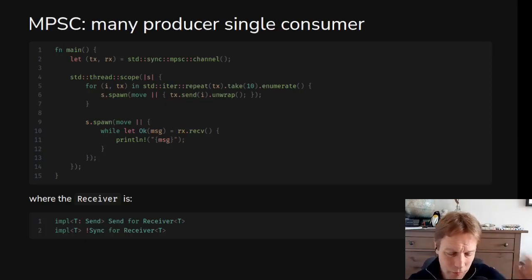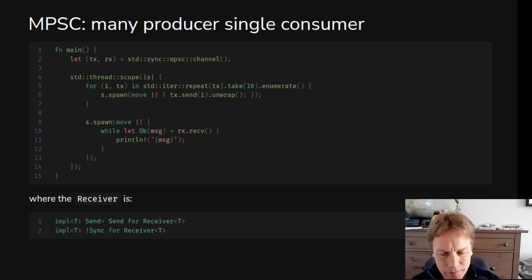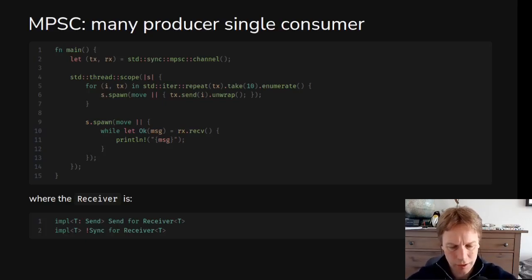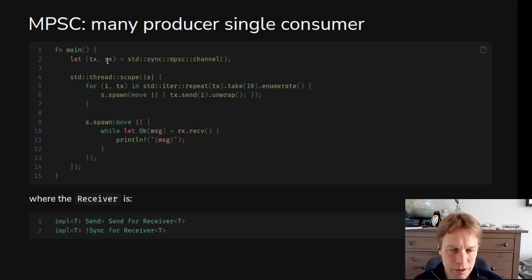Multi-producer single-consumer channels are very useful if you're doing a lot of calculations — maybe calculating all the digits of Pi. You spawn off a load of threads to do work — those are going to be producers, because the answers they provide they're going to produce and send back to you — and then the main thread is going to be the single consumer. You do loads of work, give each thing at the end of the channel so they can produce their answer and send it to you, and then you can receive it in the main thread, combine it together, and print it out.